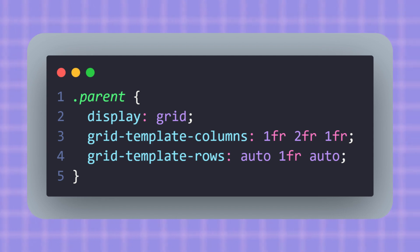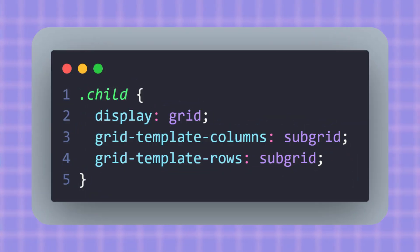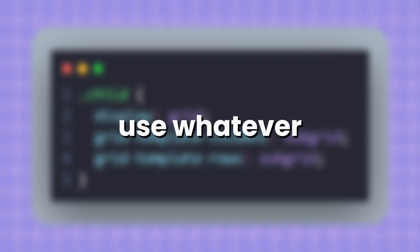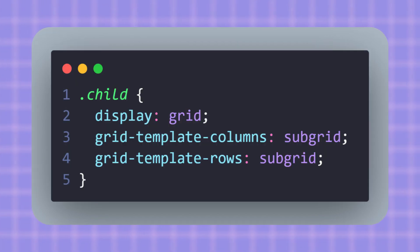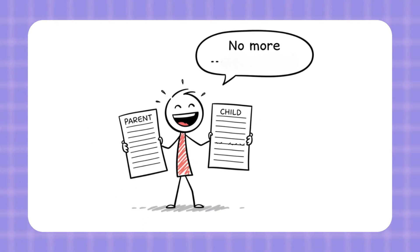Now here's the child: instead of creating new columns and rows, the child grid just says 'I will use whatever my parent already set.' That means the child inherits the exact same tracks, gaps, and alignment. And the best part? You don't have to repeat the same definitions in both layers anymore. One line—Subgrid—keeps everything perfectly consistent.